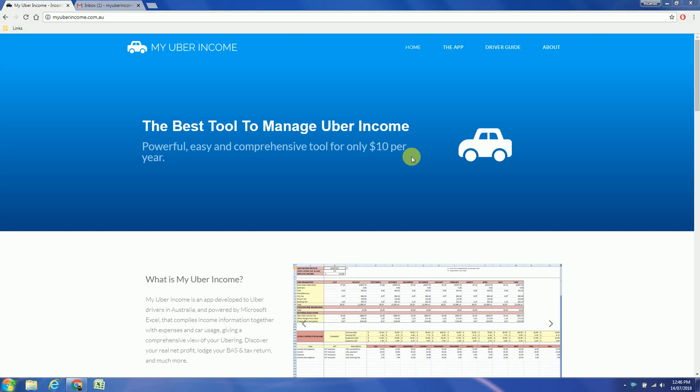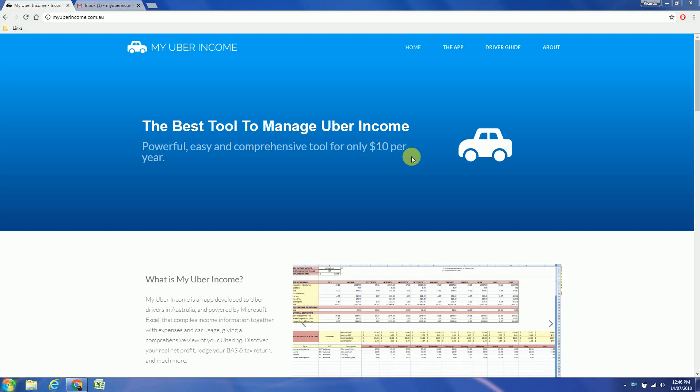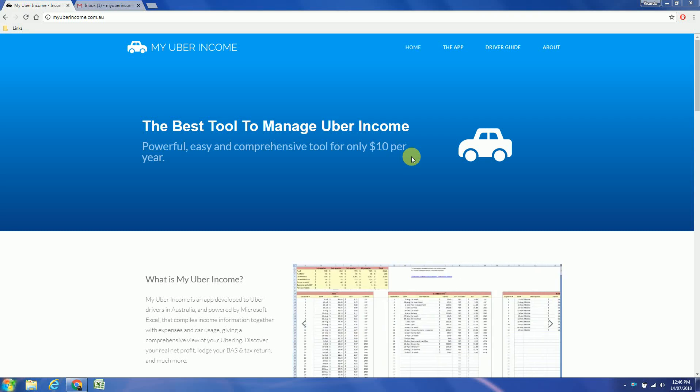Hi there, this is Rick from My Uber Income. In this video I will show you how to purchase a license and how to use the app.